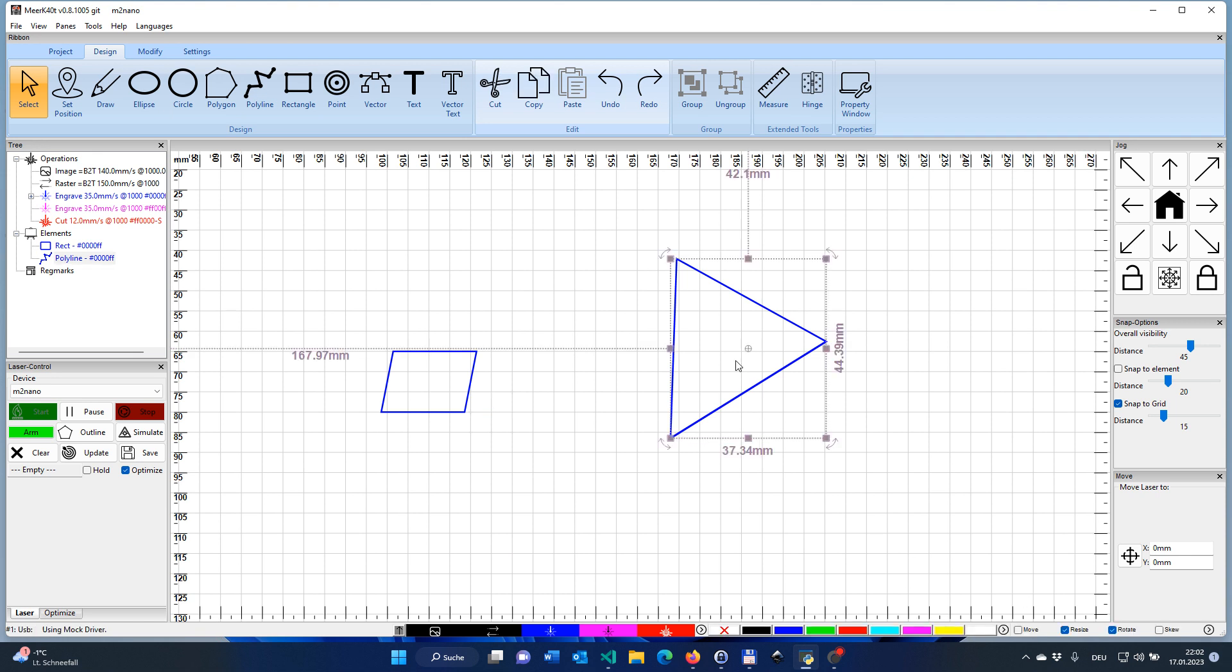And now I'm rotating the element around that new rotation origin. If I go back, click outside inside, it will jump back to the center because that's where you want to rotate elements around. So this is a very specific feature that you may want to use sometimes.